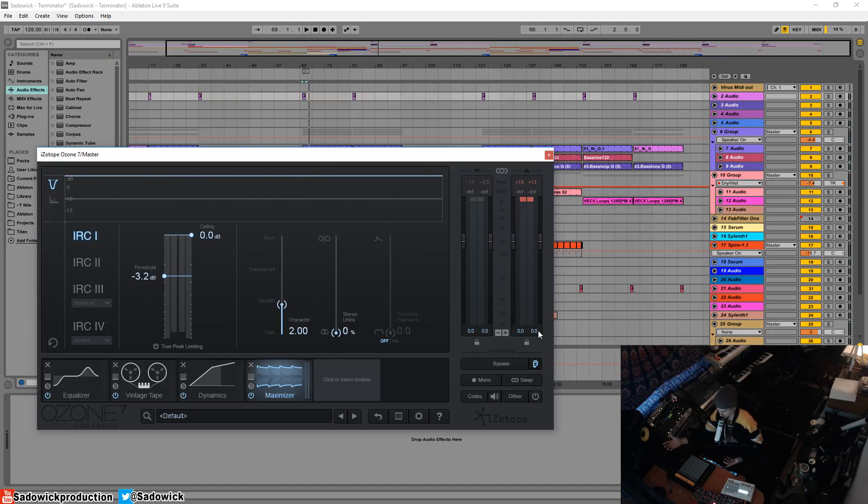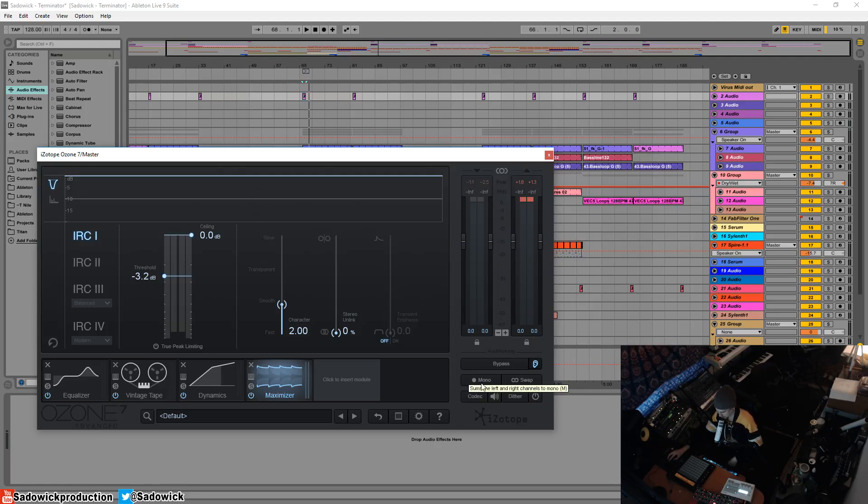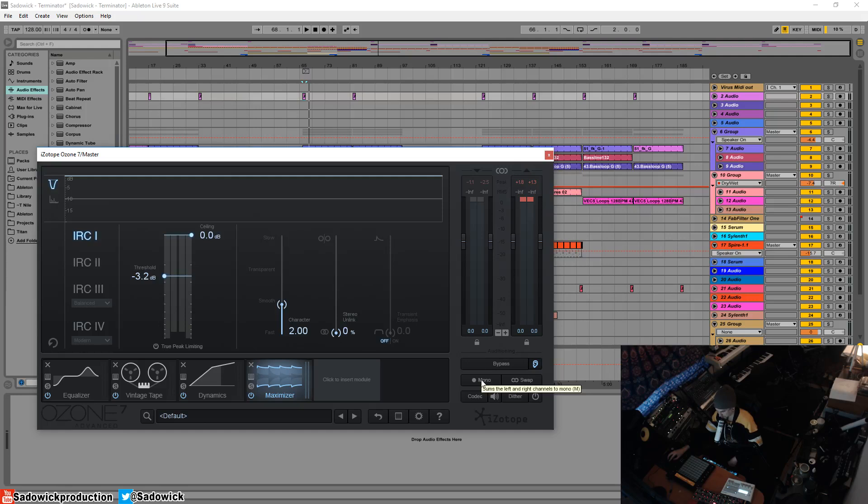Moving on to mono. Since dinosaurs roamed the earth, engineers have always said on forums and manuals and just conventional wisdom that mixing in mono or checking mono compatibility is really important because it lets you know if things are phase canceling. Phase canceling is when the left and right...